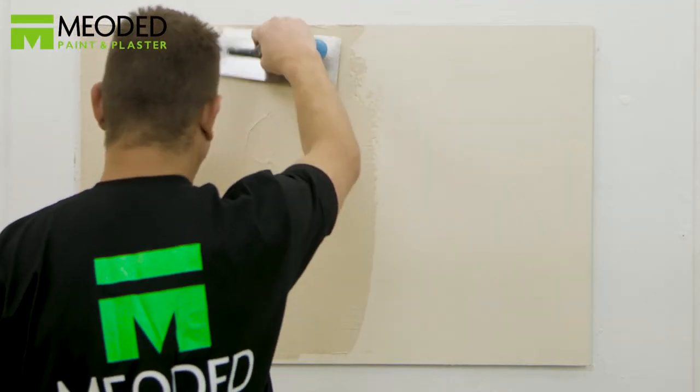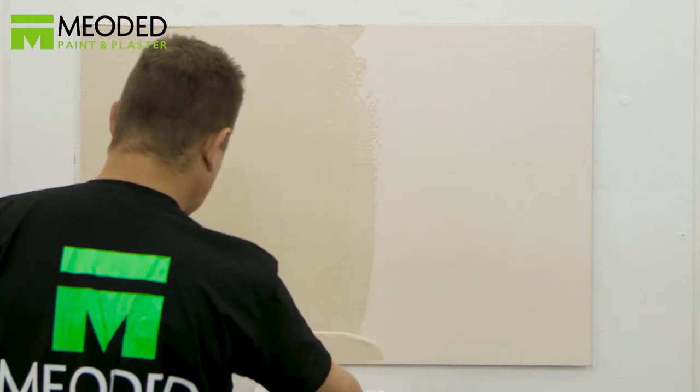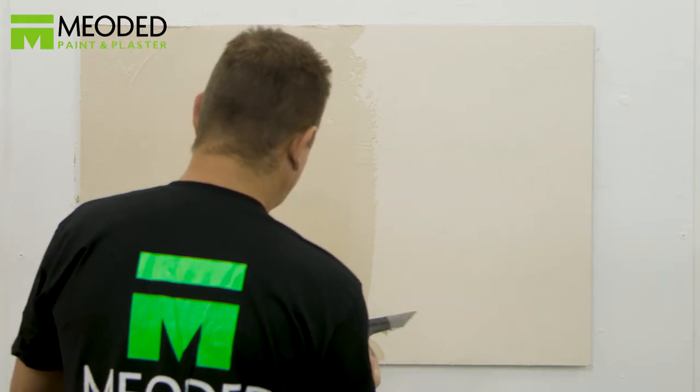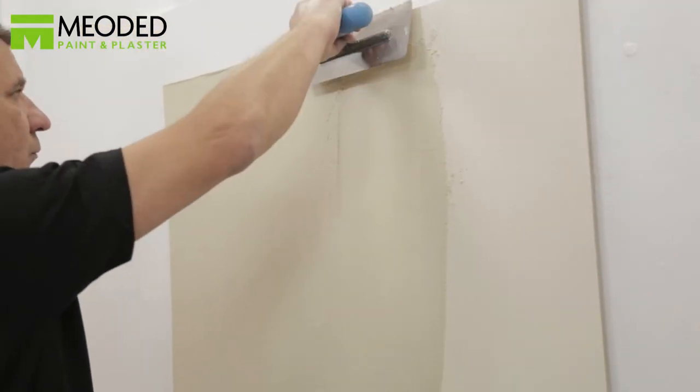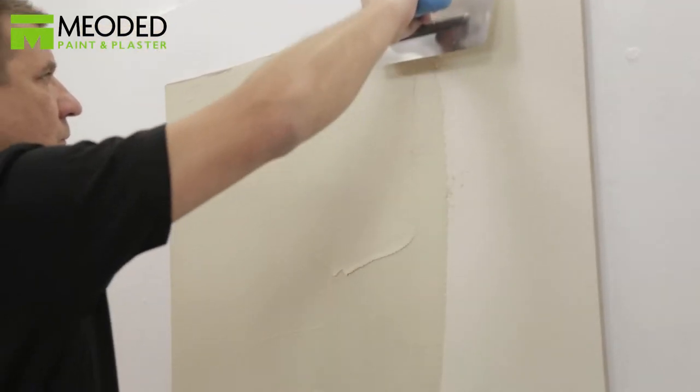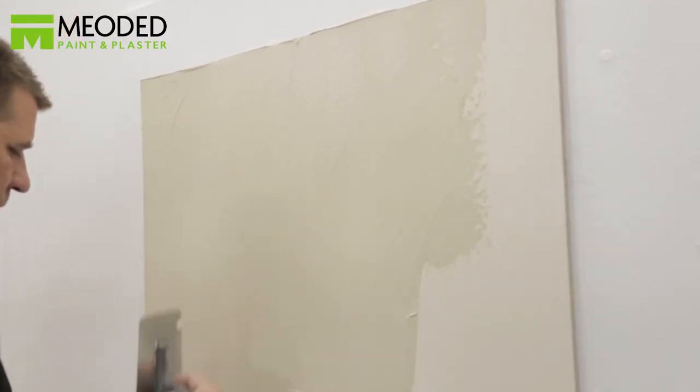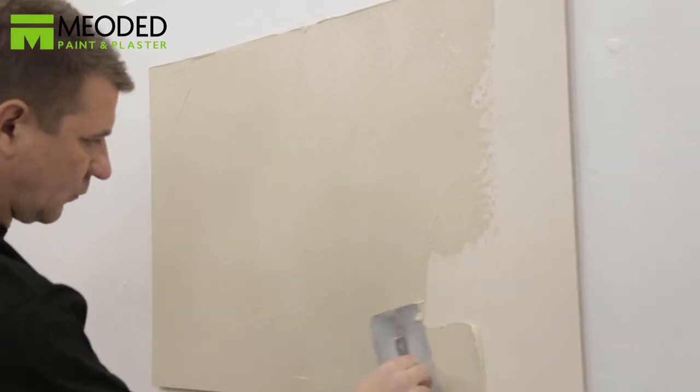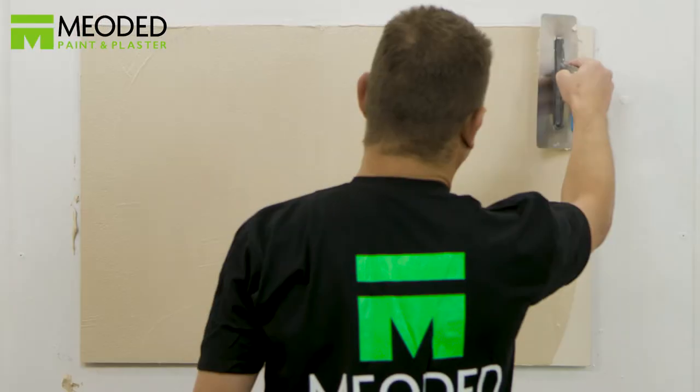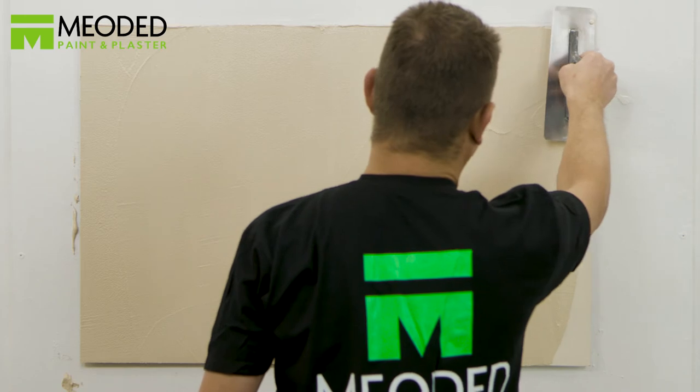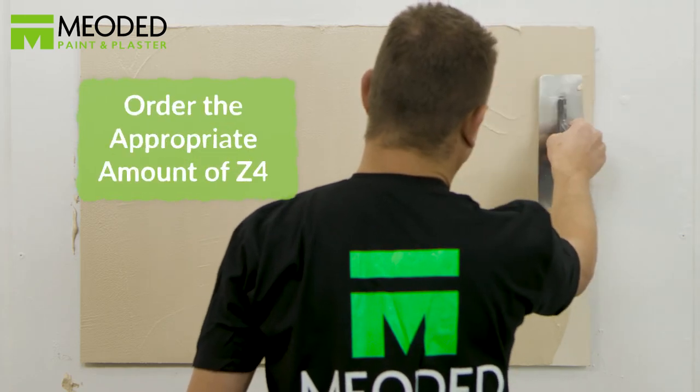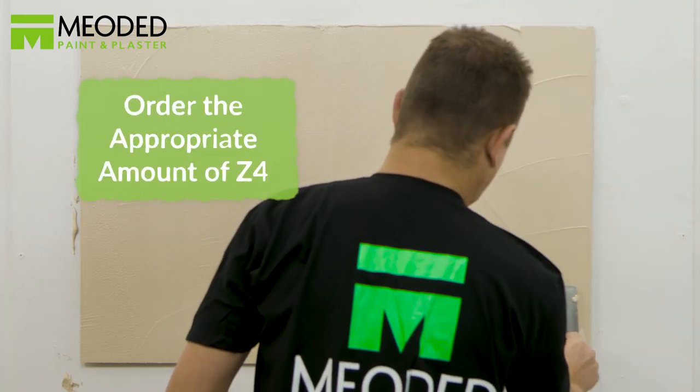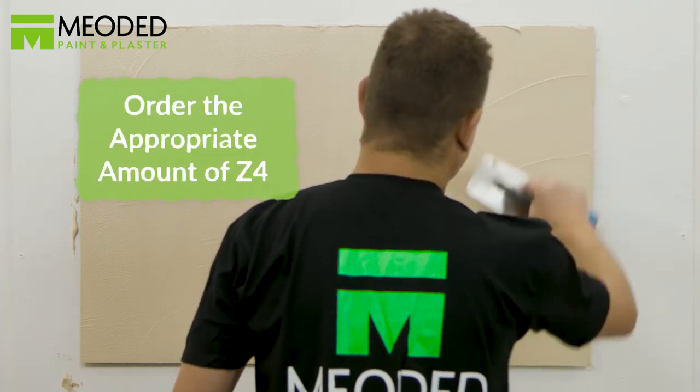Z4 is an aggregate, a medium grain of stone. When added to the plaster, it increases the roughness of the texture. It creates more thickness and depth in the plaster to scratch for the travertine effect. Order the amount of Z4 according to the quantity of Marmorino Palladino that you need.